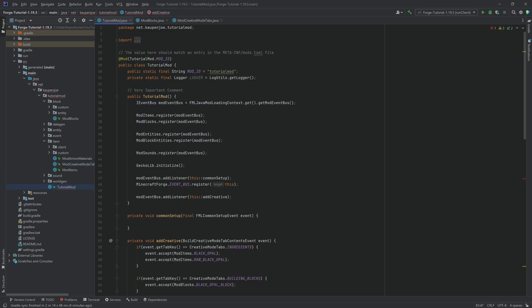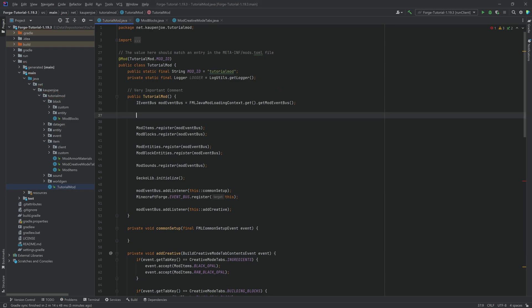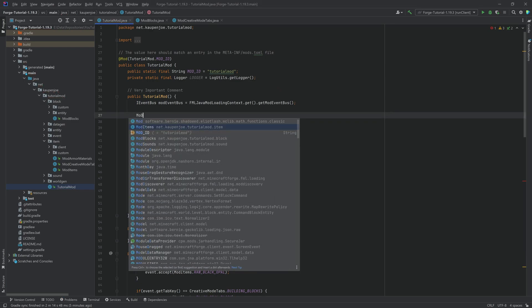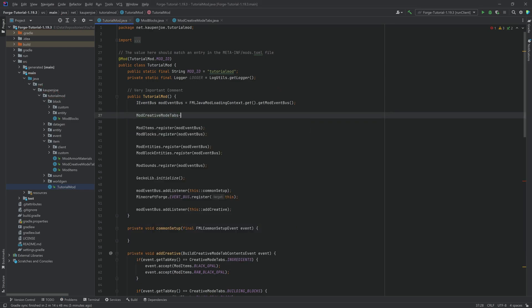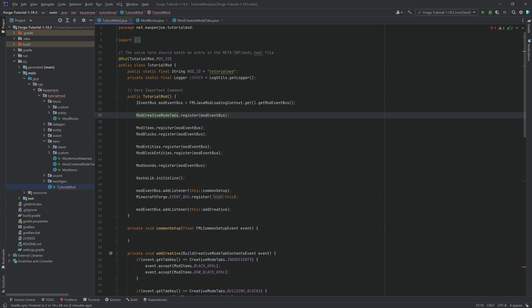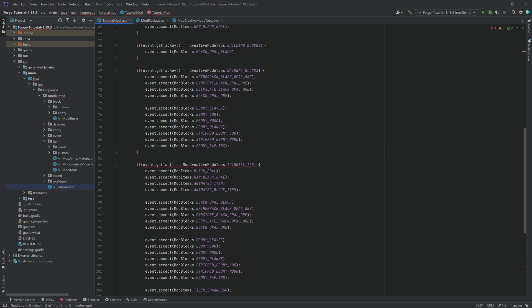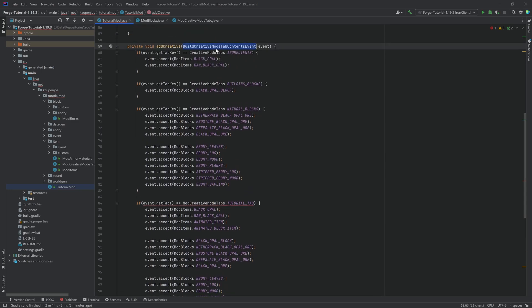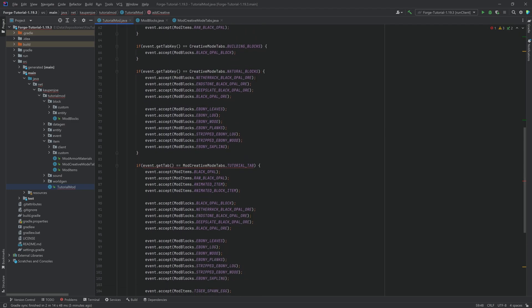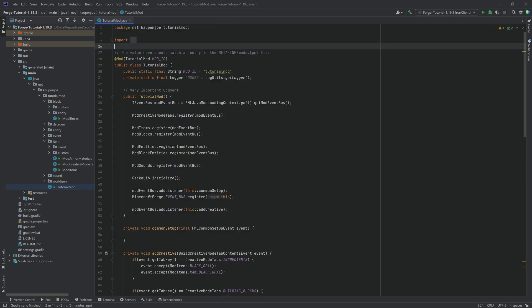And in the tutorial mod class, we just want to make sure that we also register this. I'm going to put this right here. I don't think that it's necessarily important in what order you do this. However, I do feel like adding it to the very top does seem to make a lot of sense in my mind. And also one other thing right here down in the new creative mode tab events method. Instead of TUTORIAL_TAB, this is now TUTORIAL_TAB.get. But before we start our mod, we have one more thing that we need to change in the meta-inf folder.